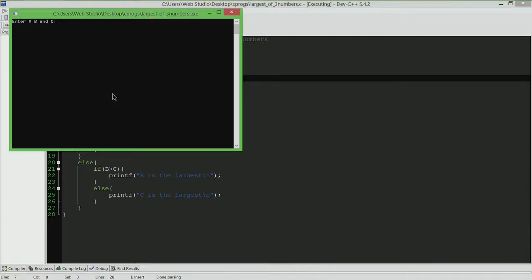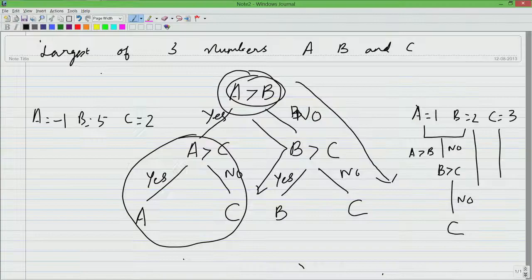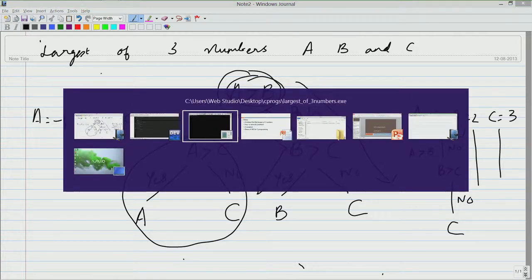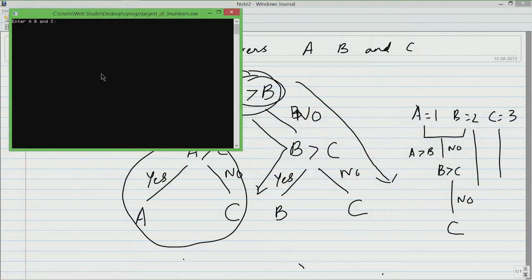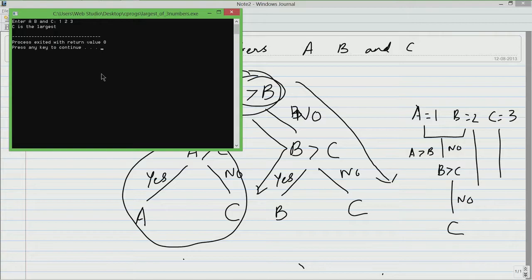Now you can see the blinking cursor here that means the user is expected to enter something. Let us take the two examples that we gave earlier. Let us go back to the example, we tested 1, 2 and 3 and minus 1, 5 and 2. I am going to enter 1, 2 and 3, I am typing it from the keyboard and it says c is indeed the largest. So far so good.